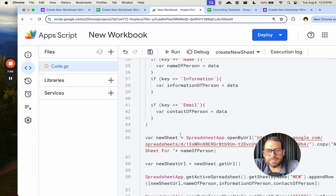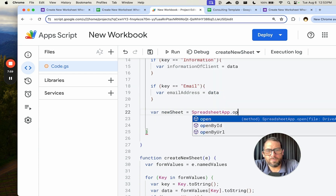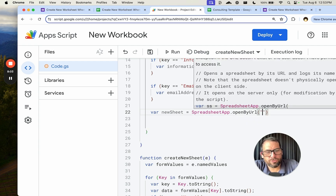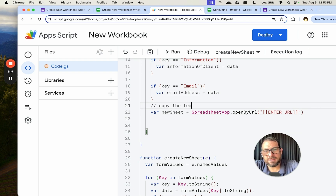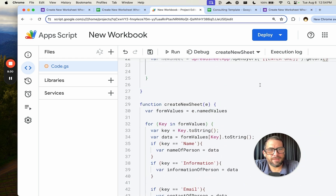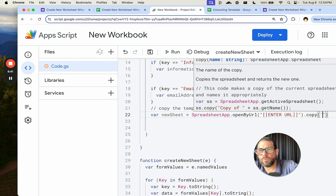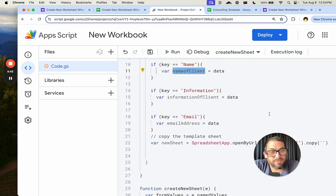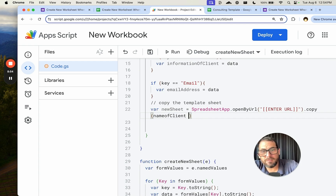We want to create the new sheet. We need a variable newSheet, then SpreadsheetApp.openByURL() — and here we enter the URL of the template. We copy it with .copy() and name it — maybe the client's name plus 'service sheet' or whatever you want. Then we get the URL with .getURL() and store it as newSheetURL.